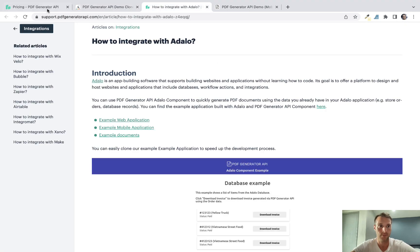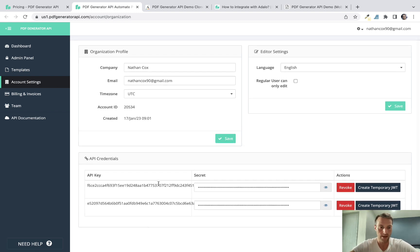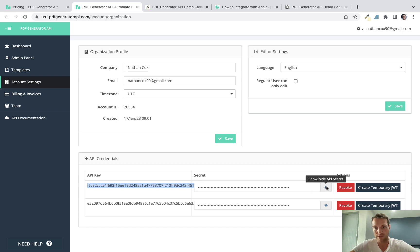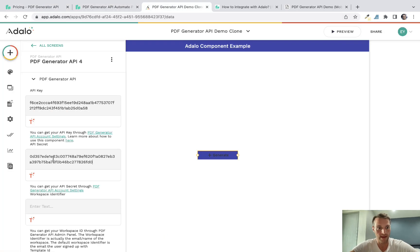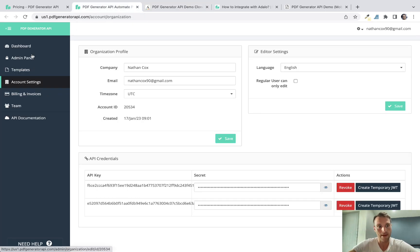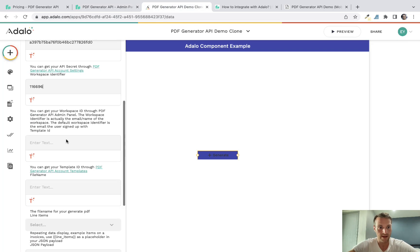The first thing we're going to need is our API key. Go to your PDF Generator API account, log in, and find your API key under account settings on the left-hand side. Copy that into the app. Next you've got your secret — click the show/hide button and copy that into the second box. Then we need a workspace ID, which you get from the admin panel. Copy that in as well.